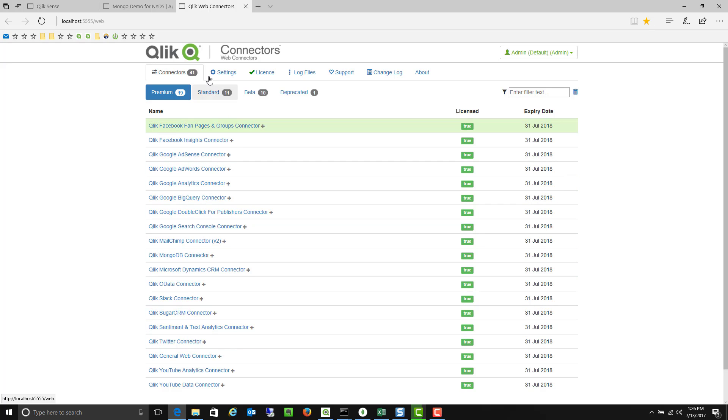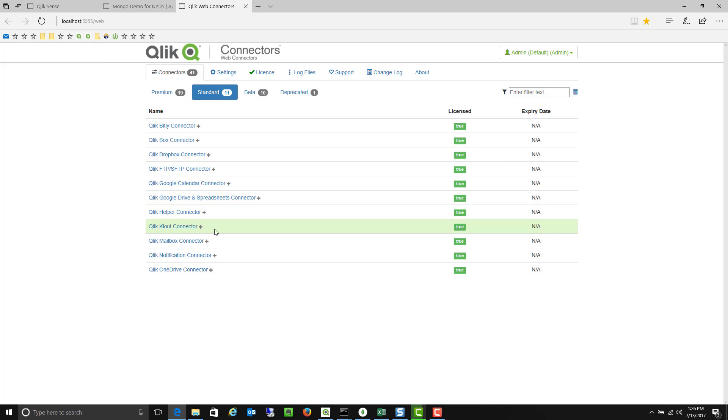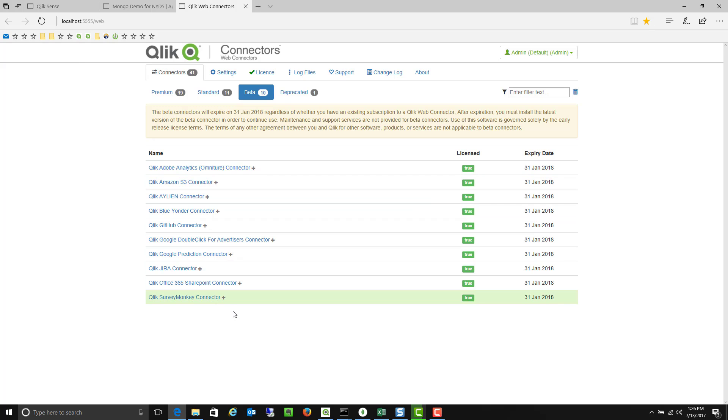as well as some other ones. So on our standard connectors here we have things like Box and Dropbox and Clout, OneDrive, and there are a number of connectors that are currently in beta. So Adobe Analytics, GitHub, SurveyMonkey, et cetera.